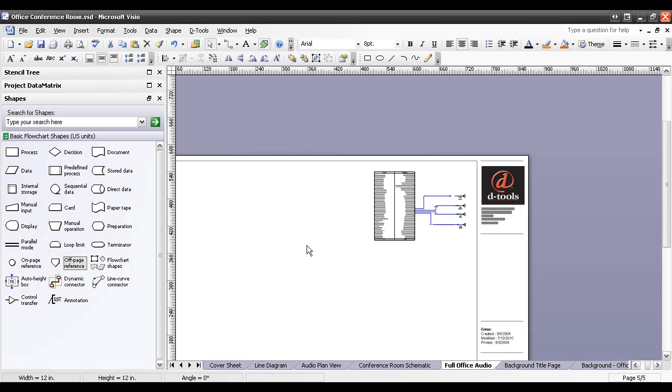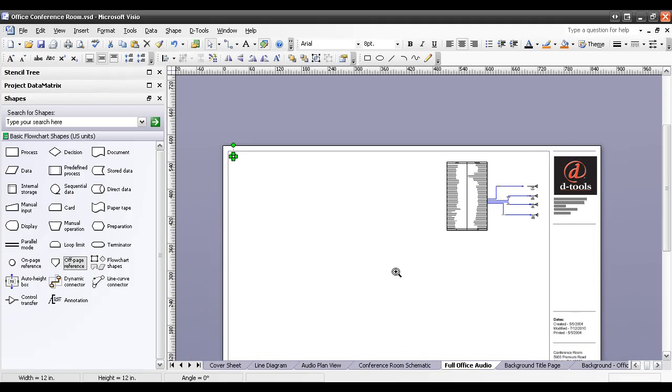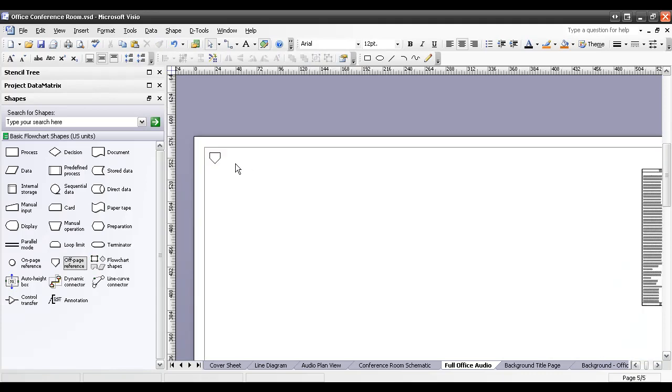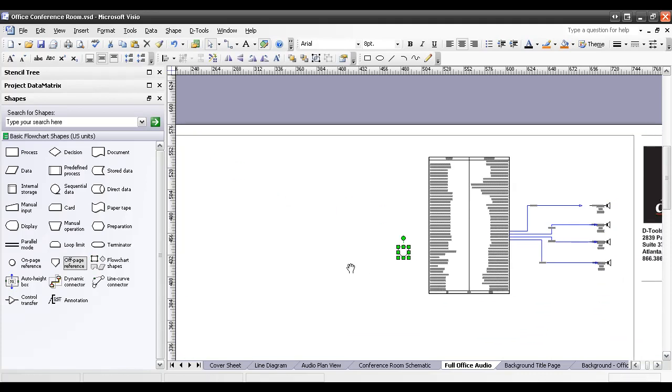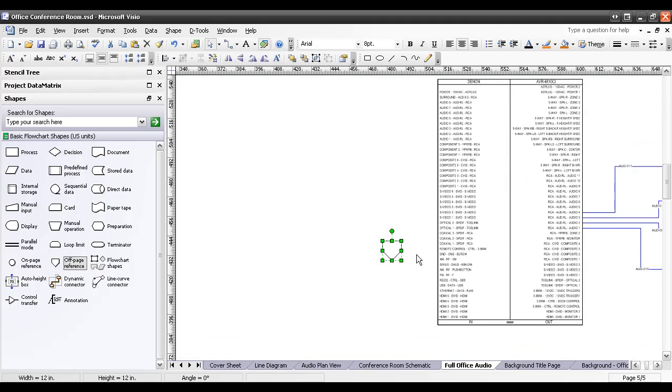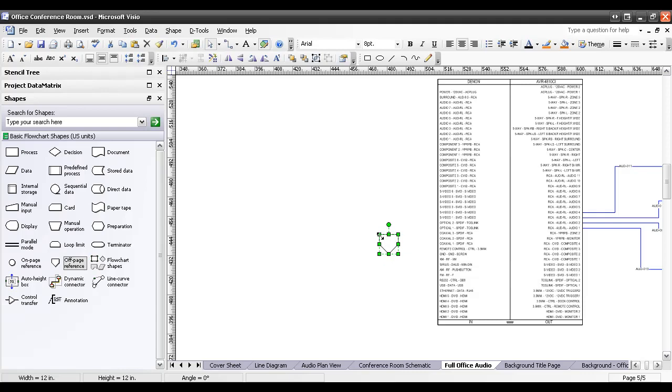Now, notice Visio automatically took me over to the full Office Audio page here. And if you scroll over here, you'll see in the upper left-hand corner, they've placed the off-page reference shape. Now, you can leave this up in the corner if you'd like, but it makes more sense to pull this over closer to the shape that you're referencing on the page. So what I'm going to do is I'm going to zoom in and get this kind of lined up there and maybe resize that a little bit.